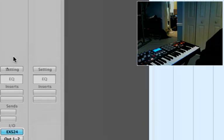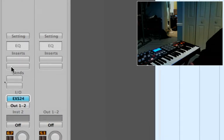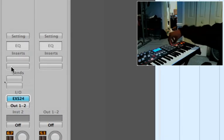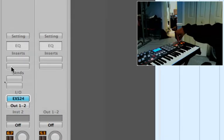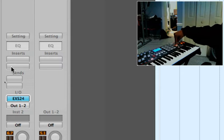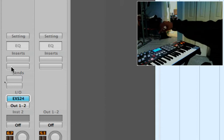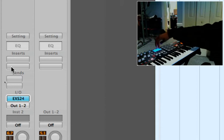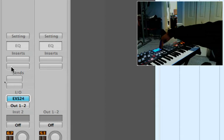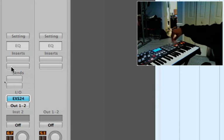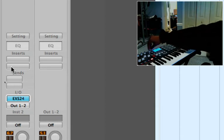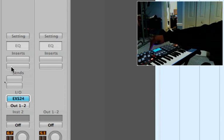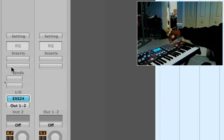First off what you want to do is on the MPK-49, you want to hit edit and then push pad number one, and hit enter. And C1 starts at number 36, so you just want to map these out.